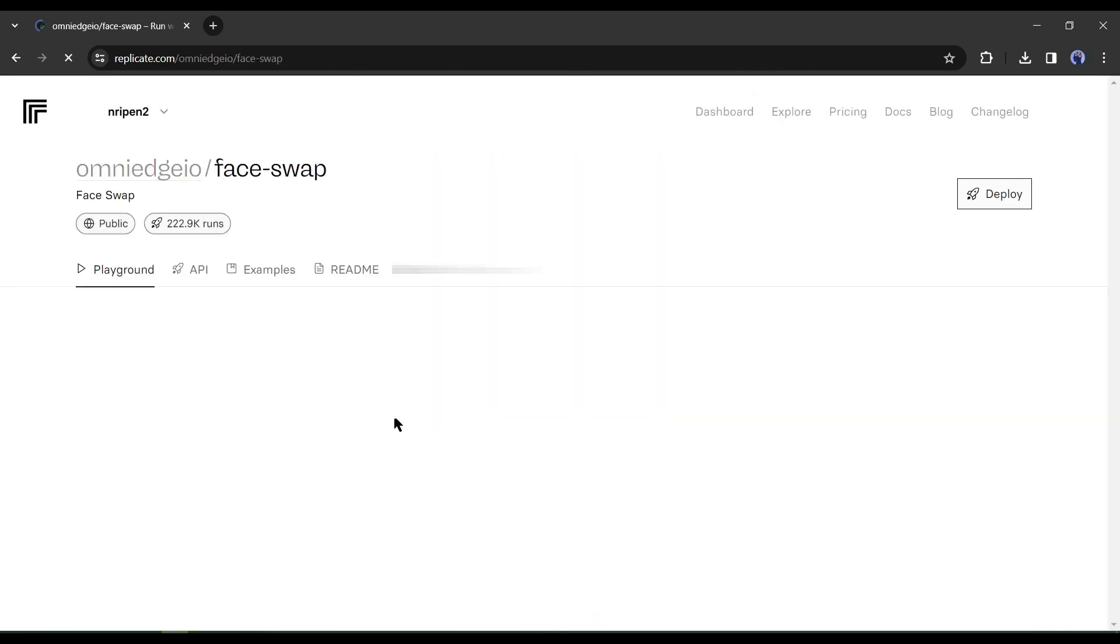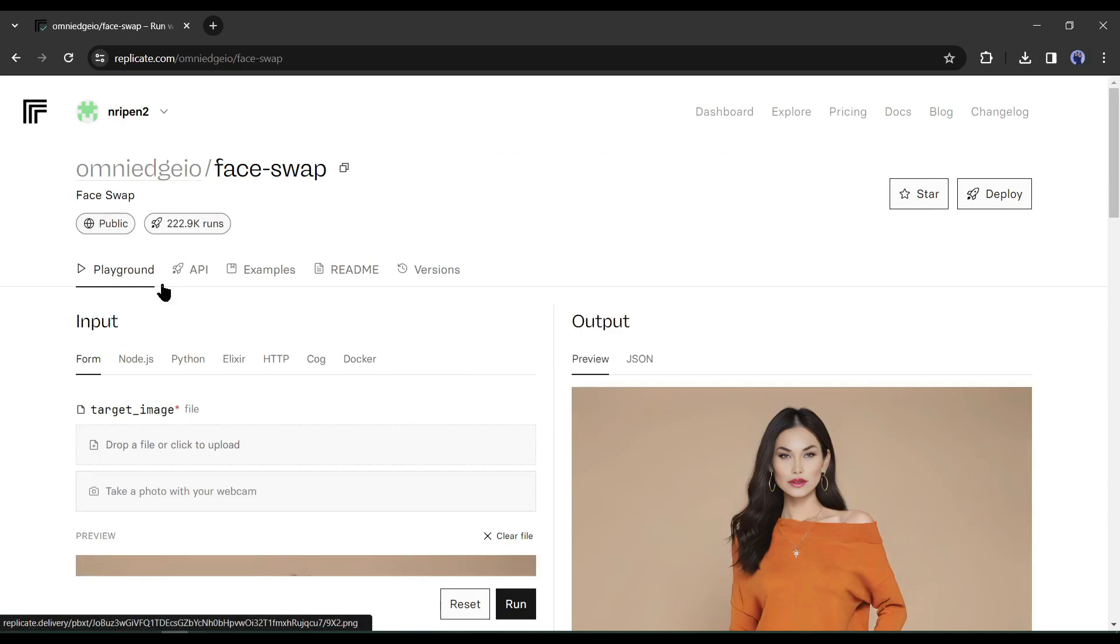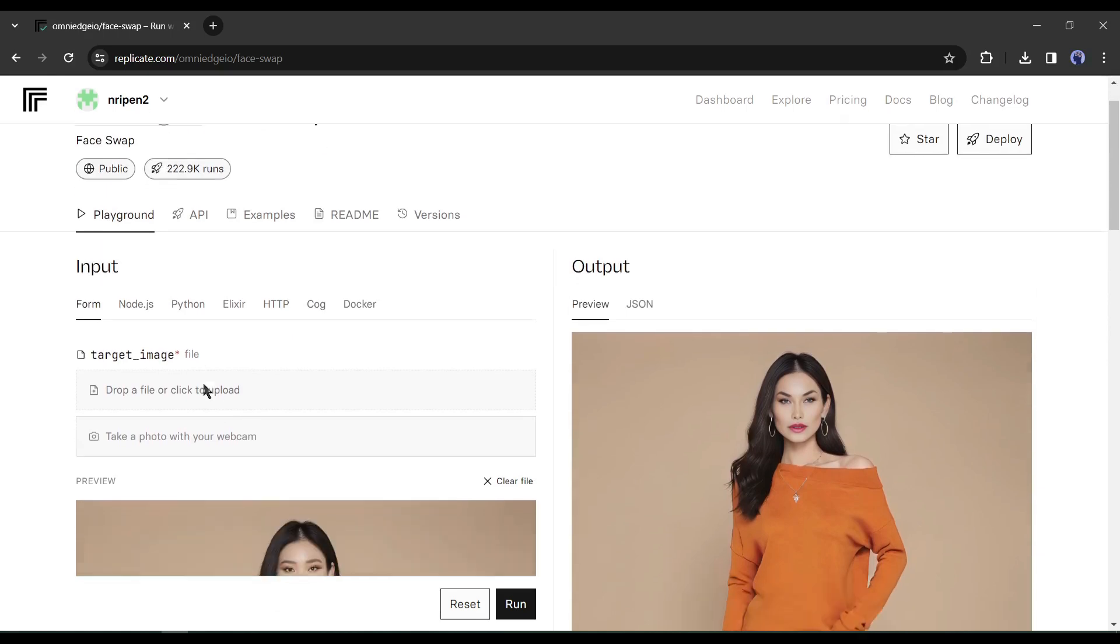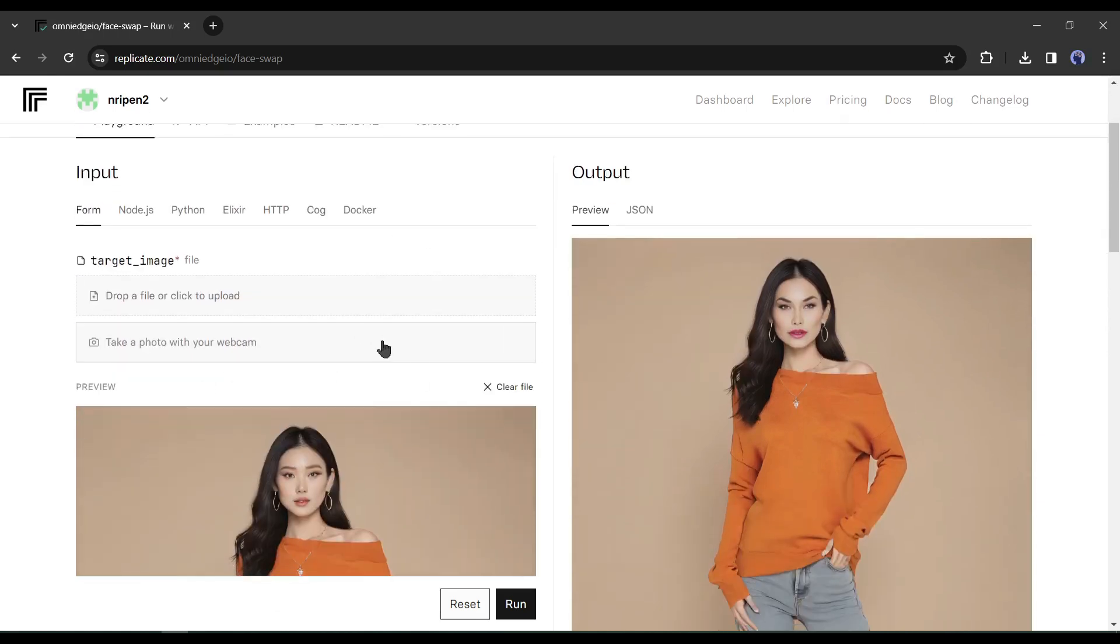After logging in, first we have to upload the targeted image. To do this, first remove the existing image by clicking on the close button from here.